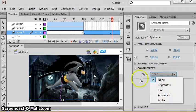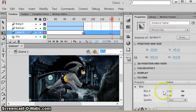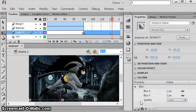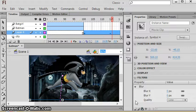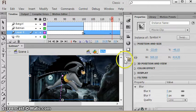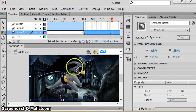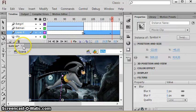Now what I want you to do right now, I want you to pause me and I want you to do the same thing for the other two, Batgirl and Robin. Have them kind of show up, I want you to tween their movement, I want you to tween either their alpha which is under color effect or a filter. Doesn't have to be a blur.